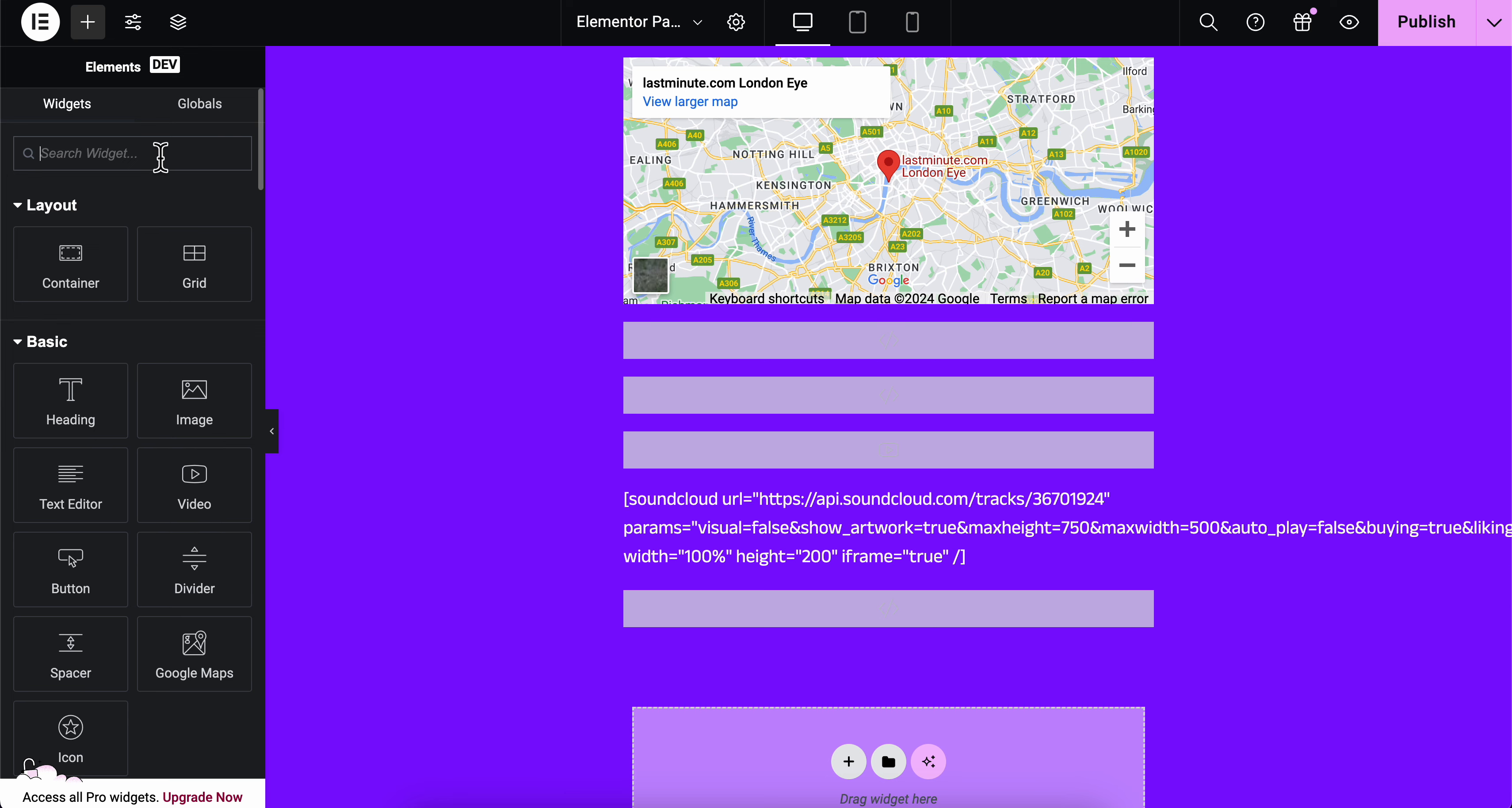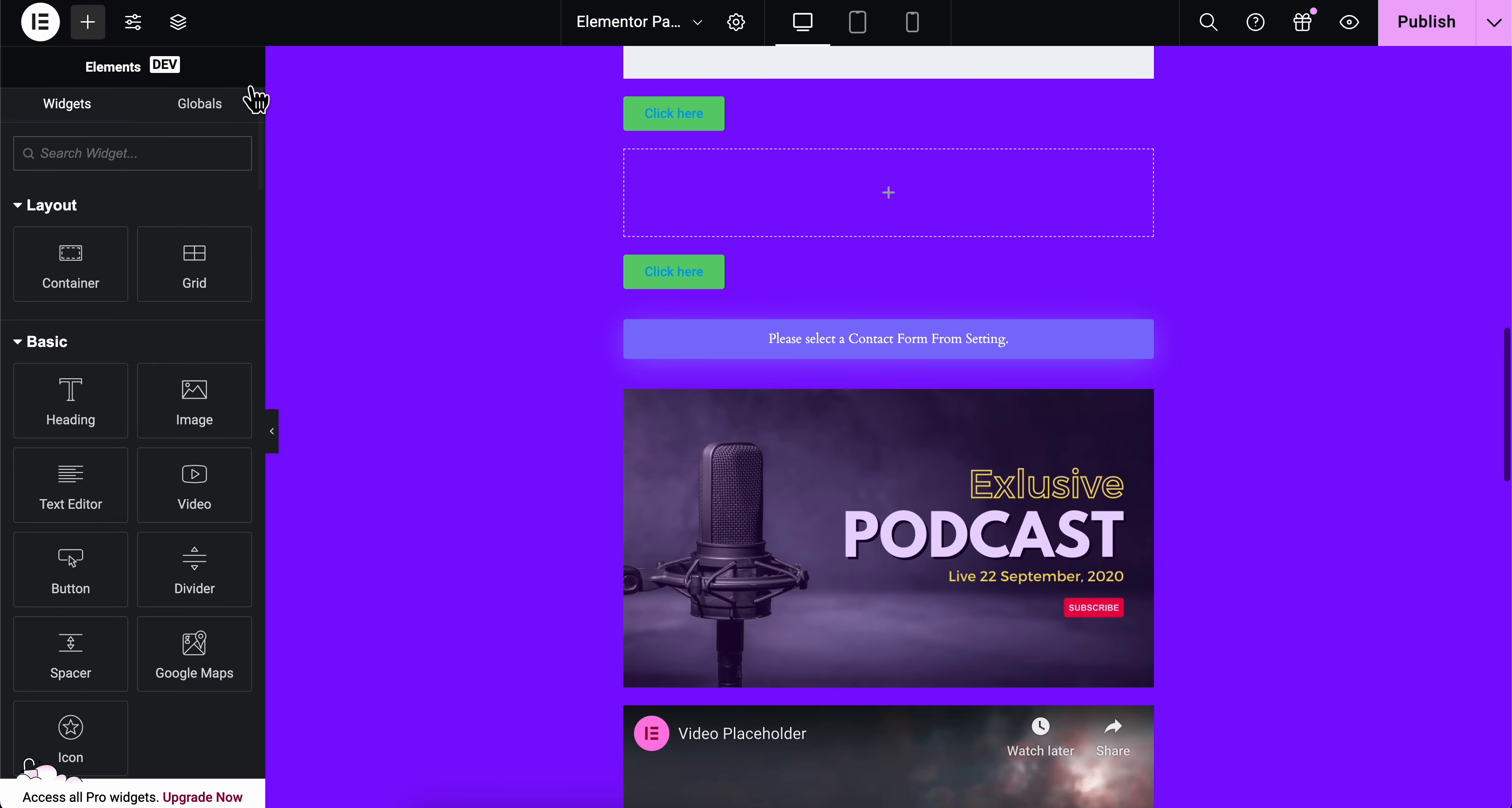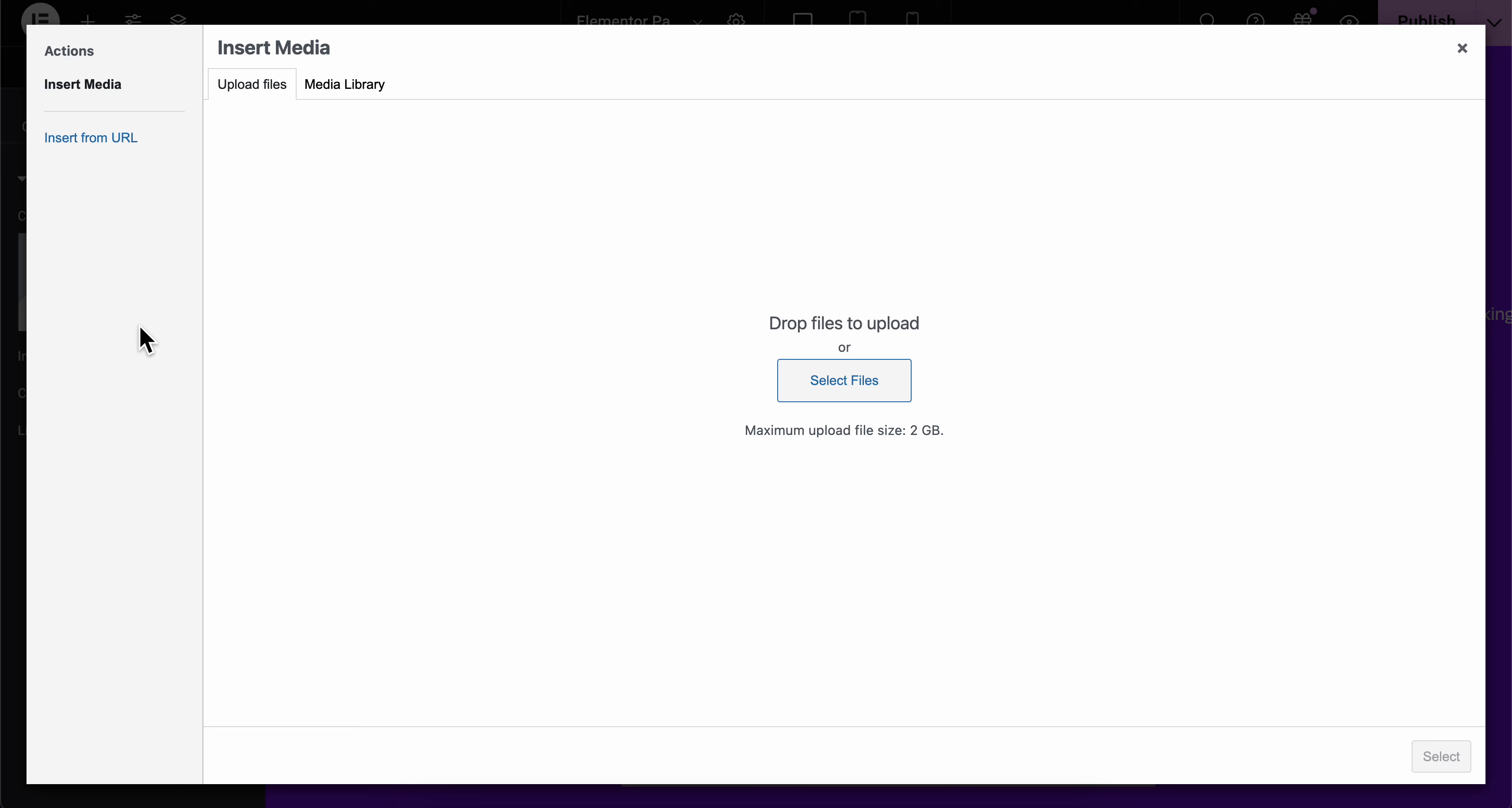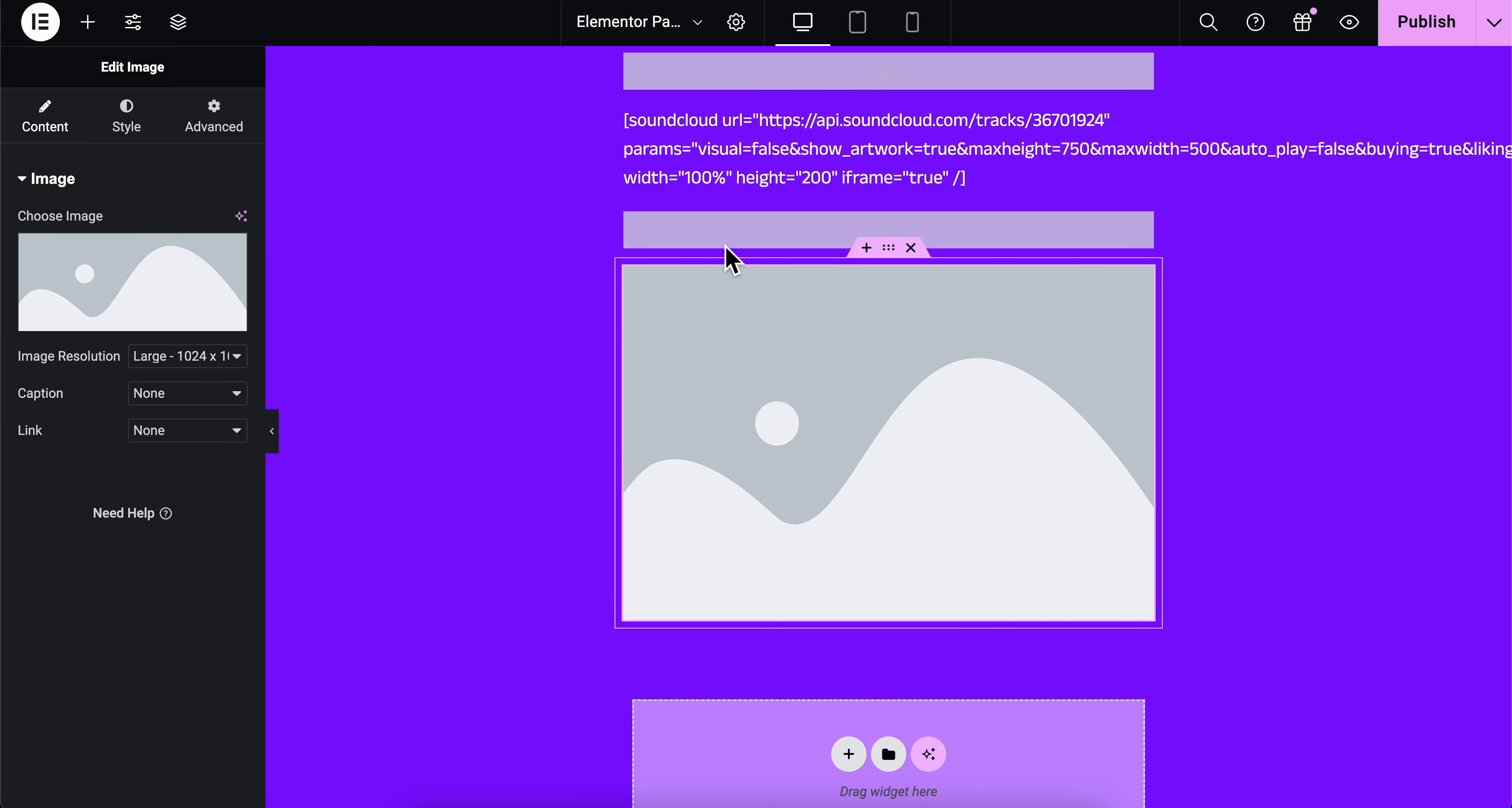How to add a GIF in Elementor. What you're going to have to do is go to widgets and search for image, then click on image. Here you're going to click on choose image and select your GIF from your computer. That's all you have to do.